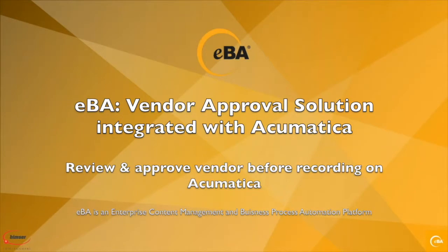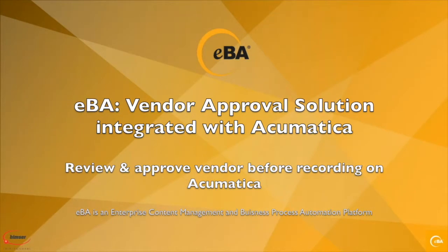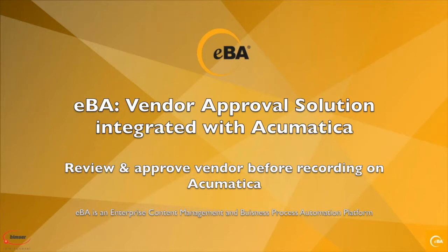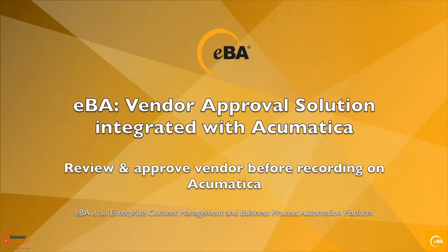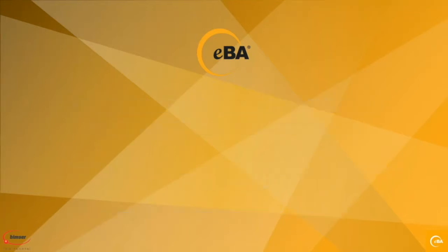Hello everybody, this is Sam of Beamster International. In this video, we will demonstrate how you can add a new vendor through eBay to Archimatica.